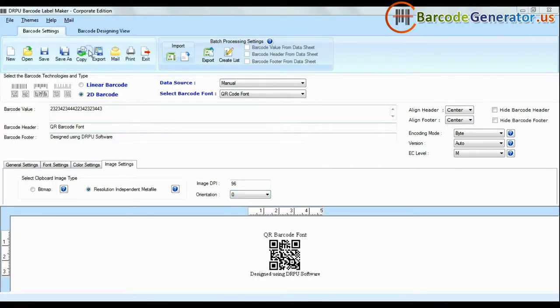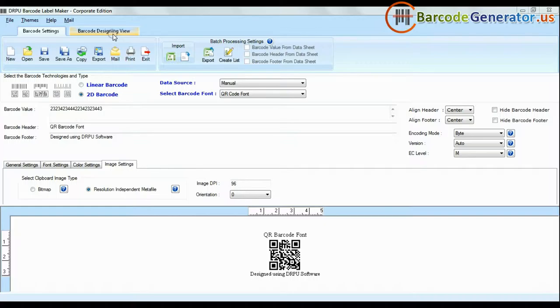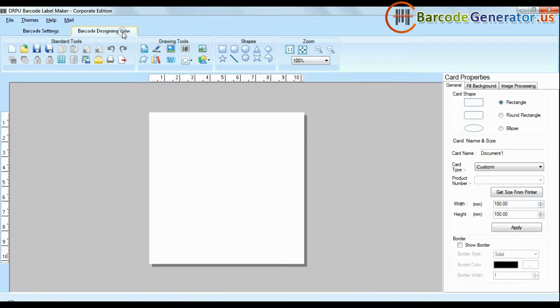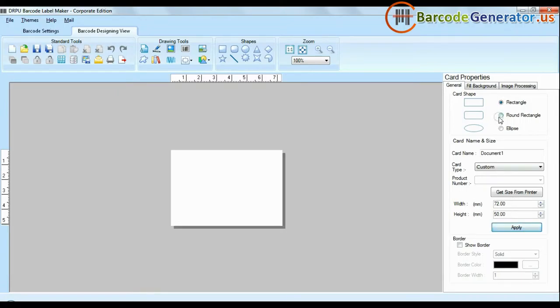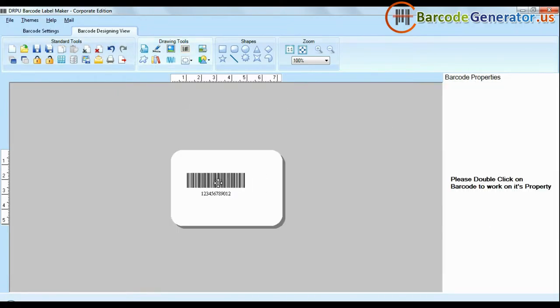If your industry requires adding additional information and creating more than one barcode at the same time, use advanced designing view mode. Enter your label dimension and choose card type. Create your barcode.